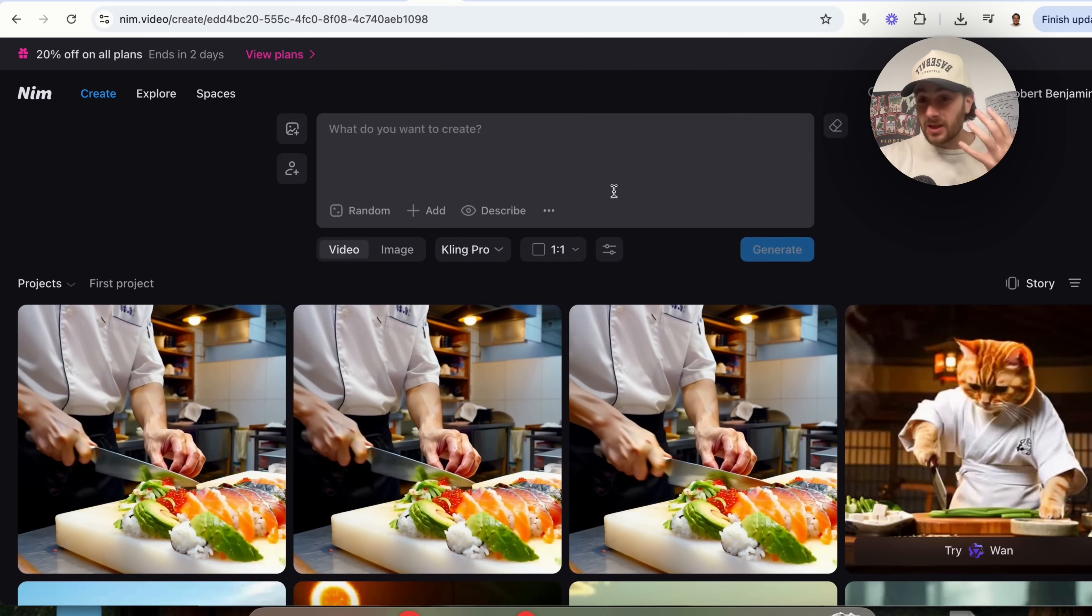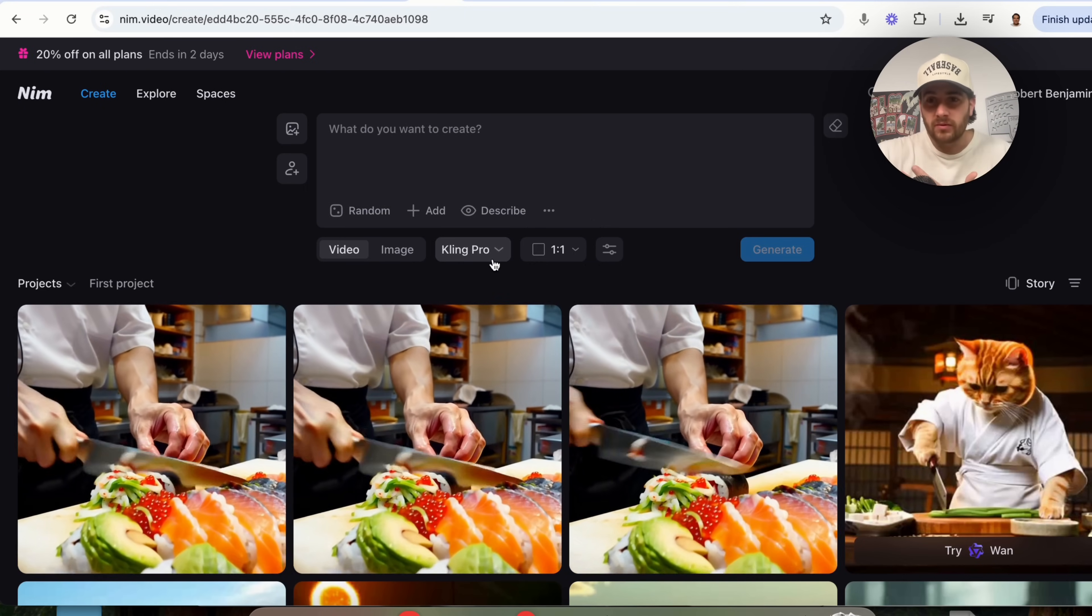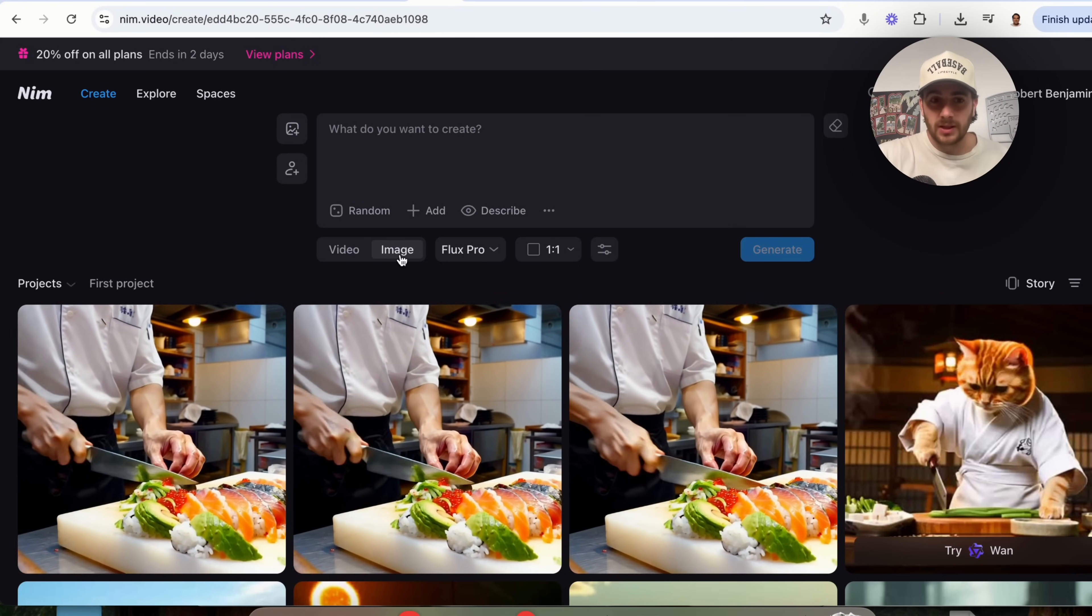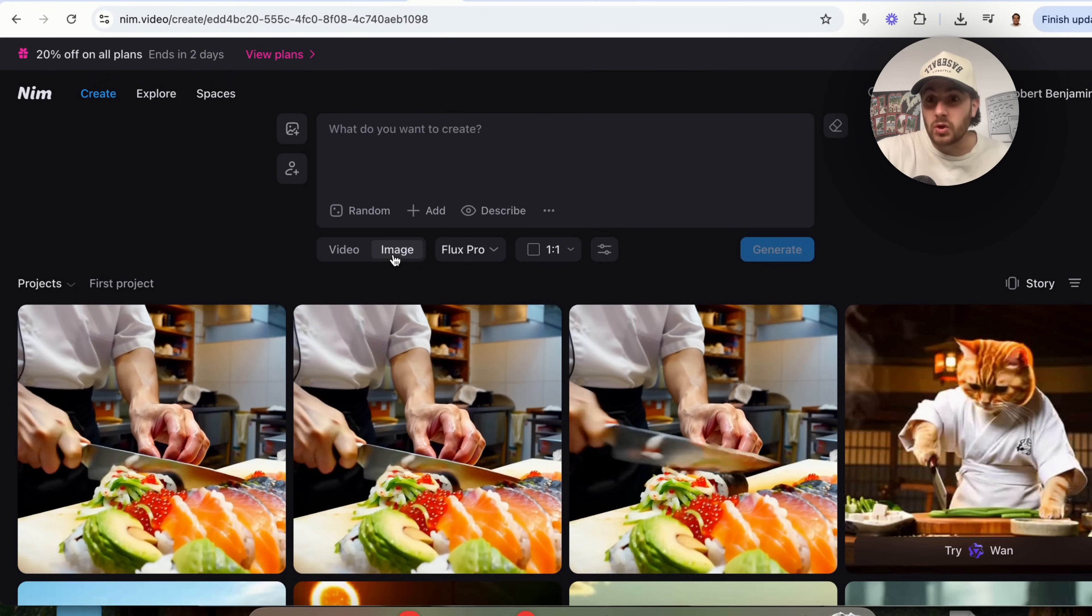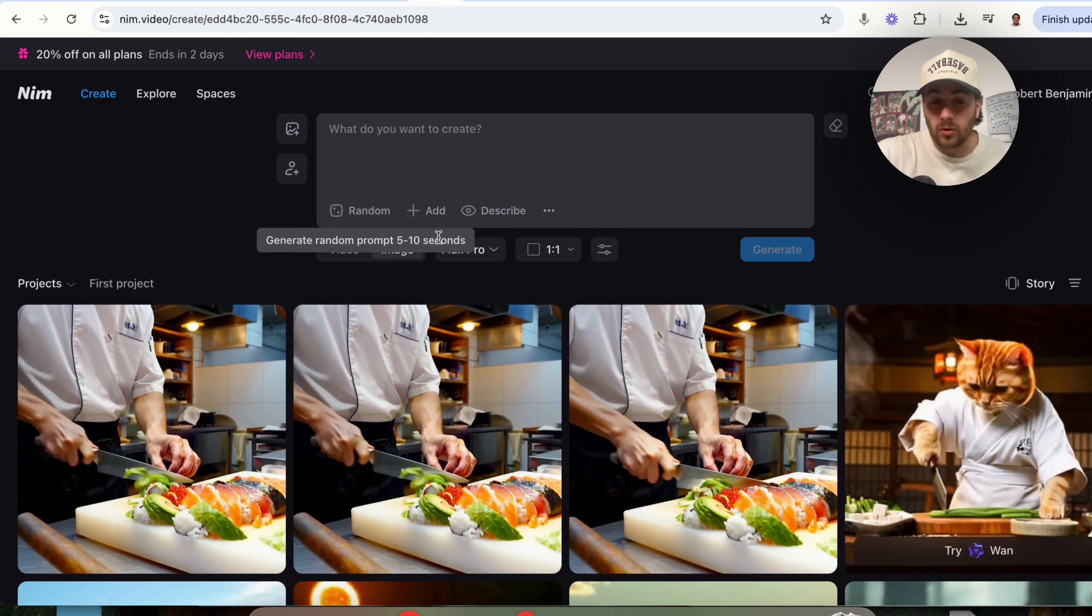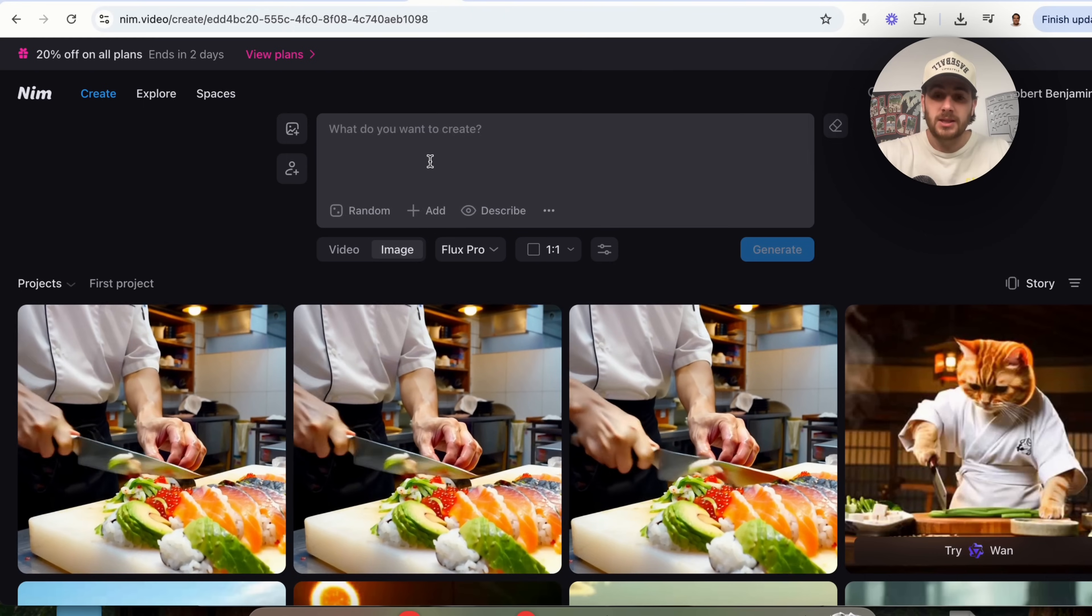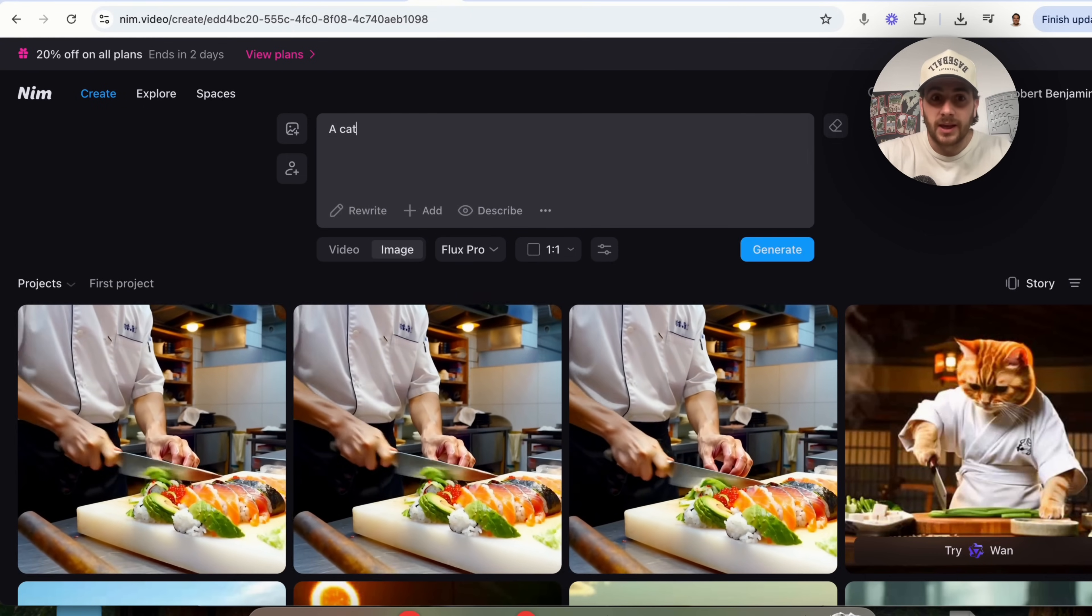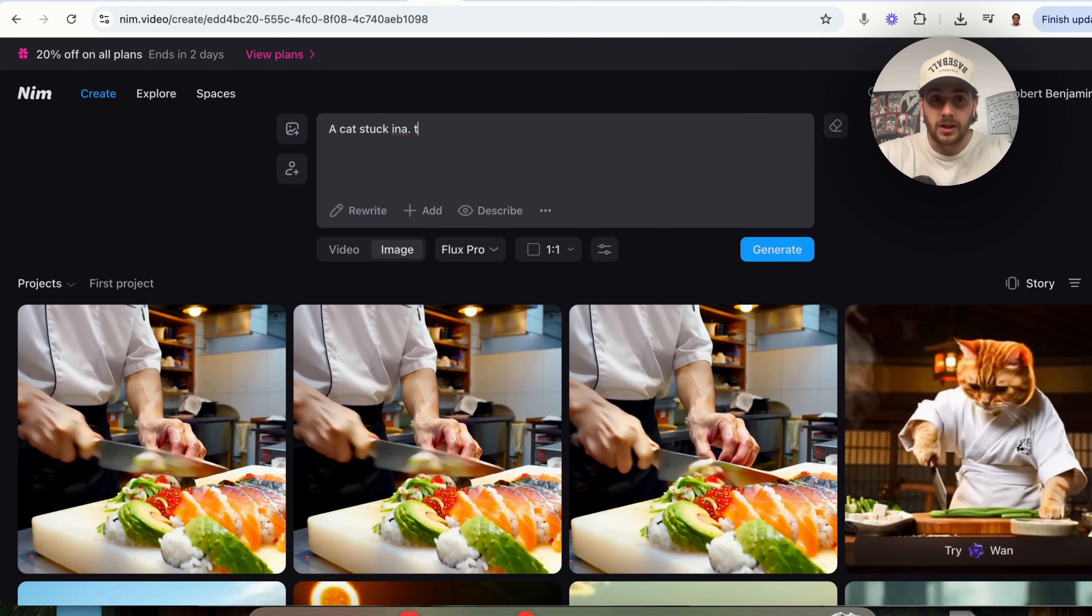Now, I know a lot of the use cases that I've shared with you have all been video related, so I wanted to use case number four to be around using this to create images because you can also use this to create images. For example, let's say that I wanted to create an image of a cat stuck in a tree.